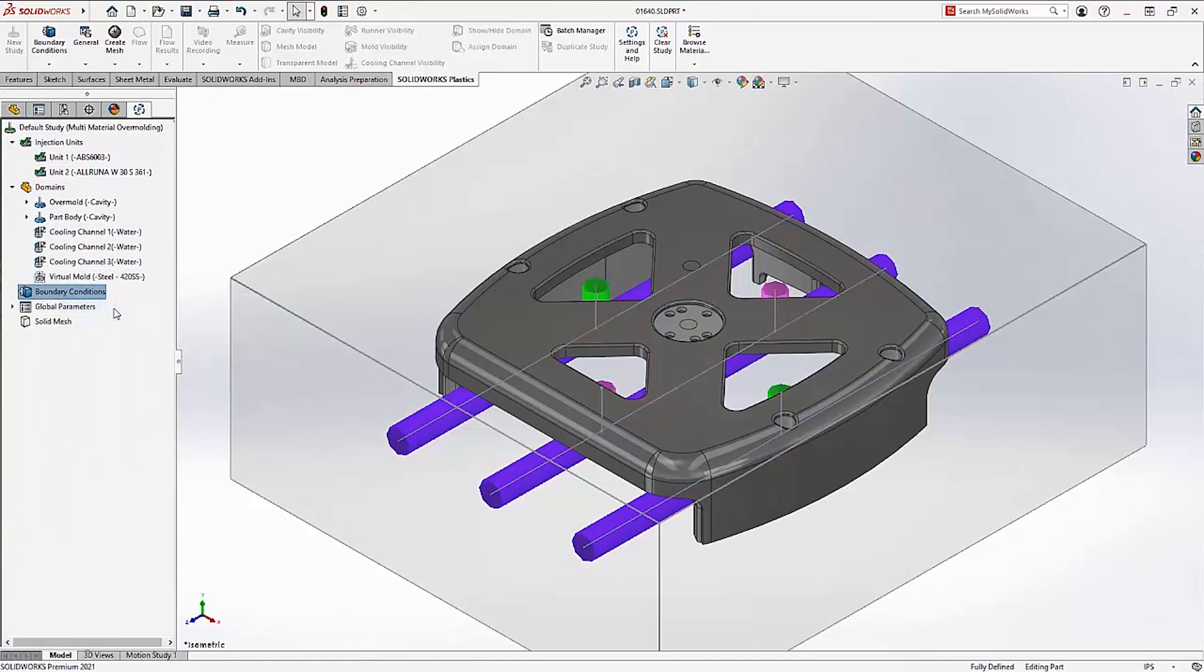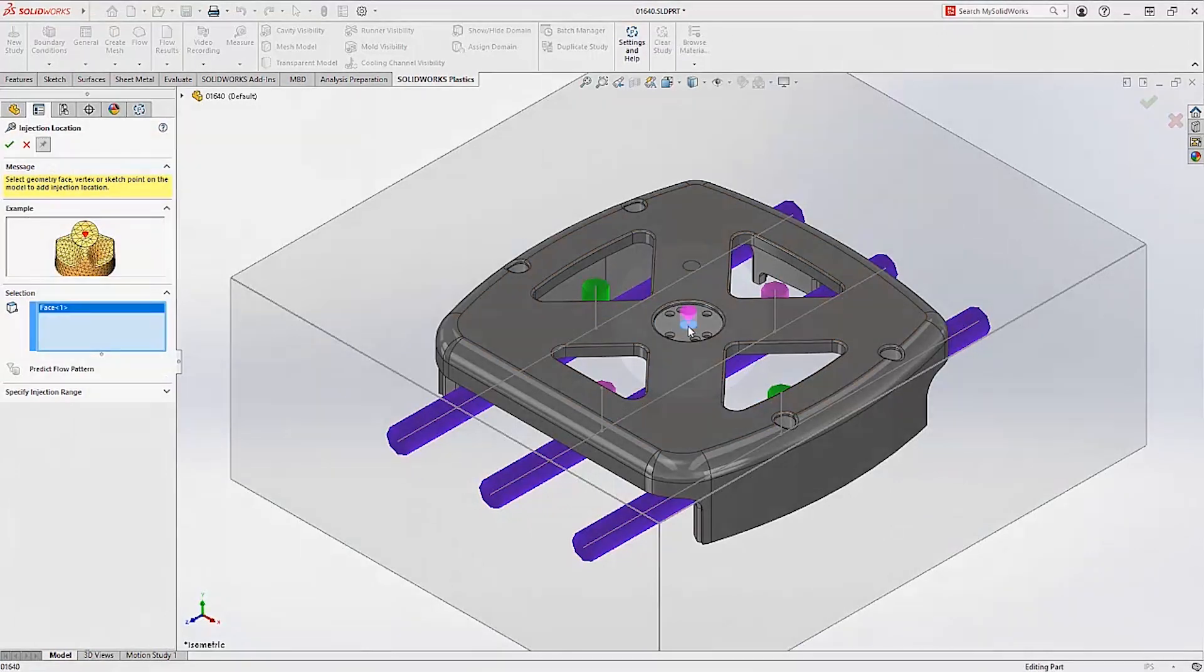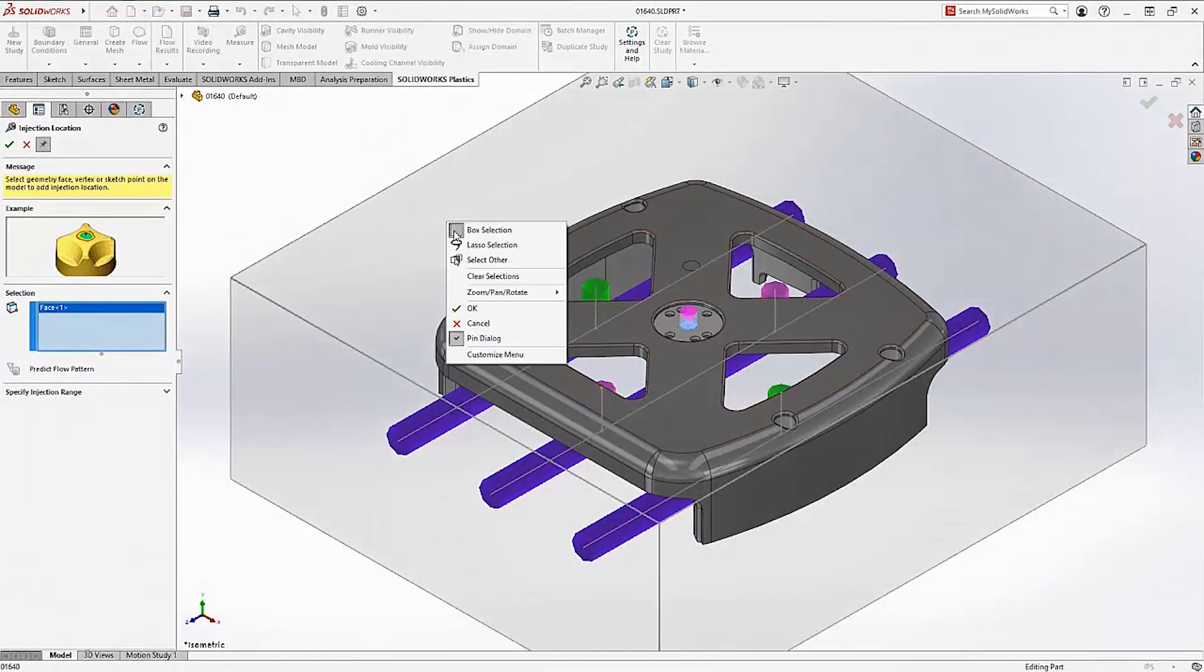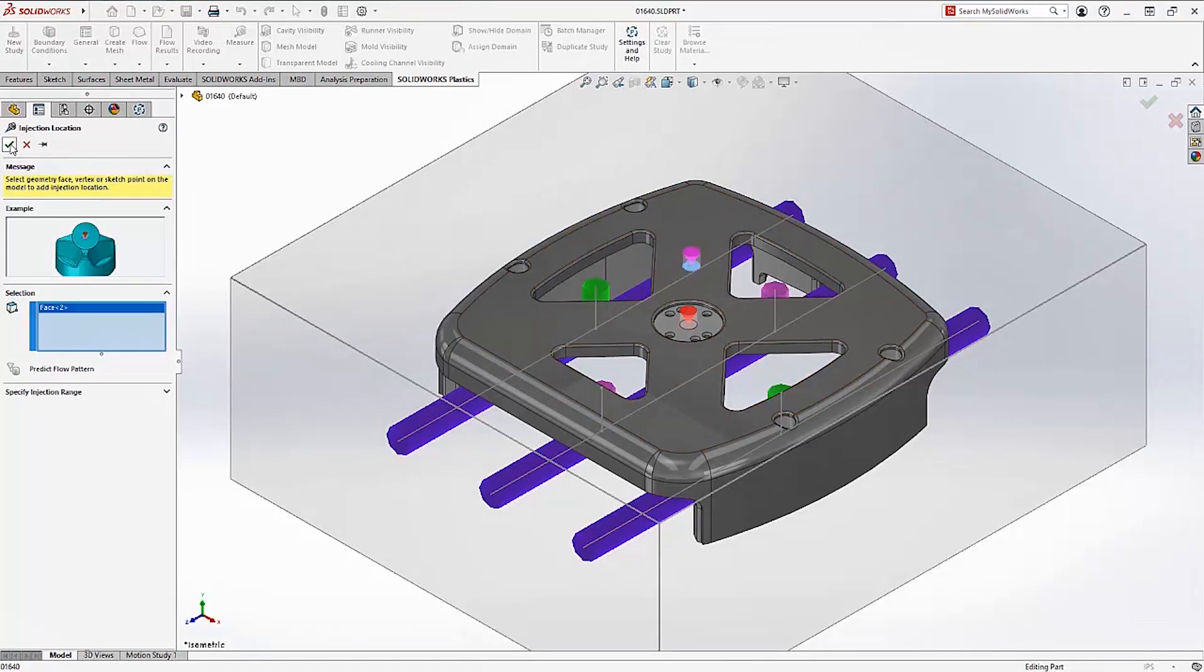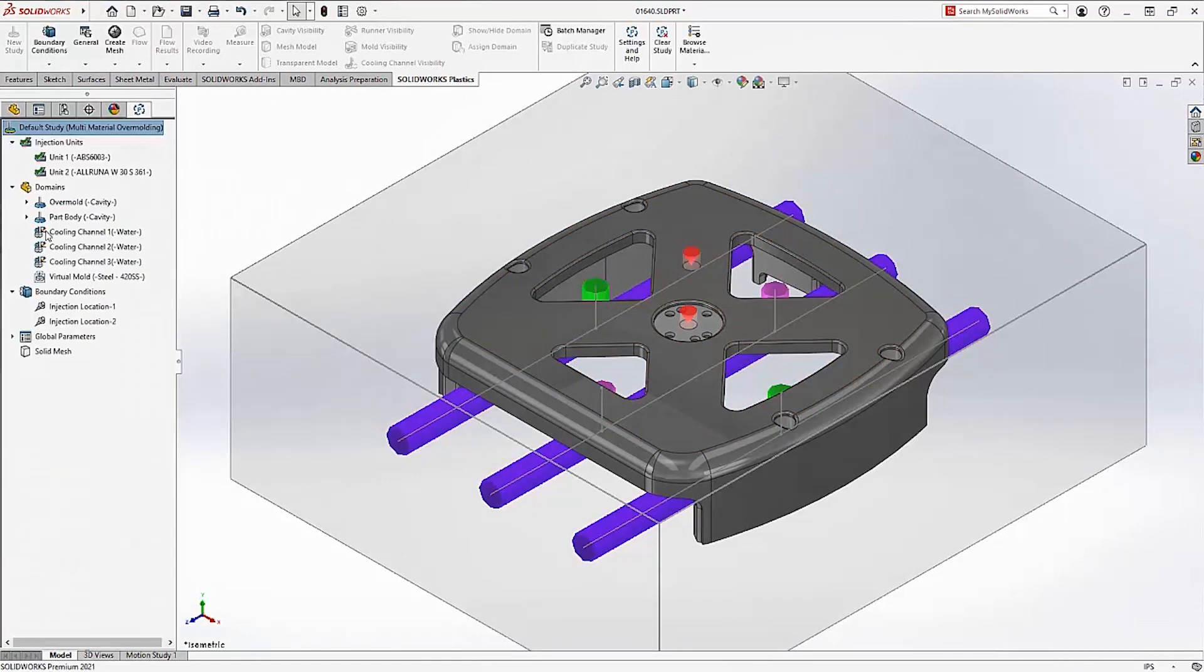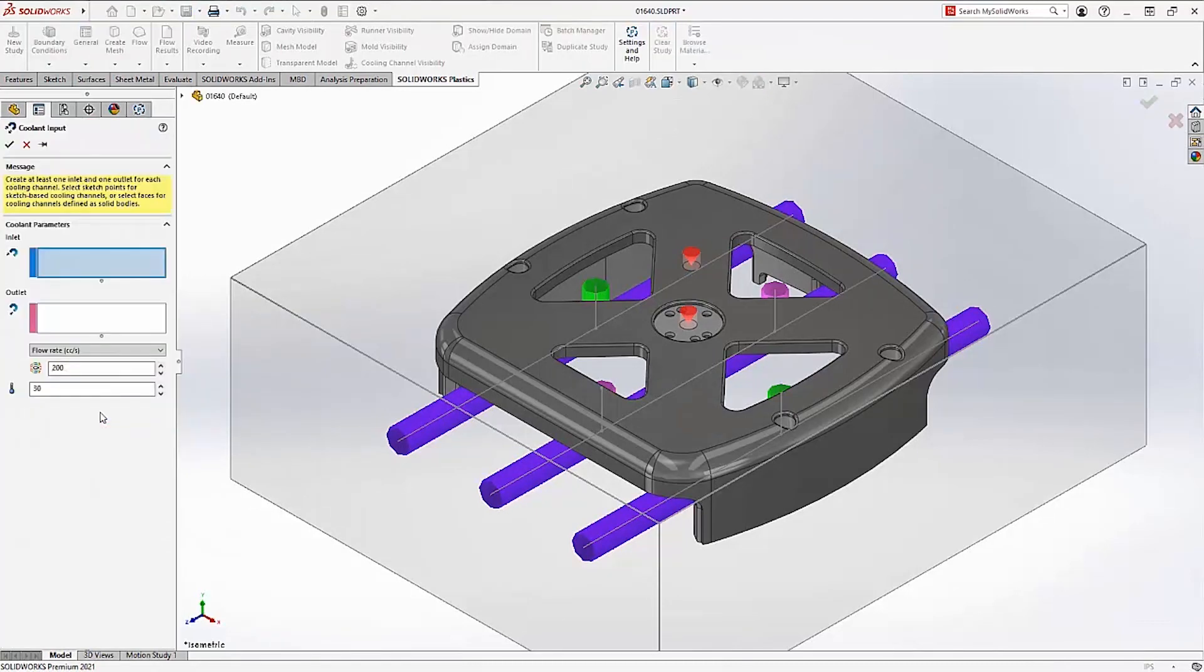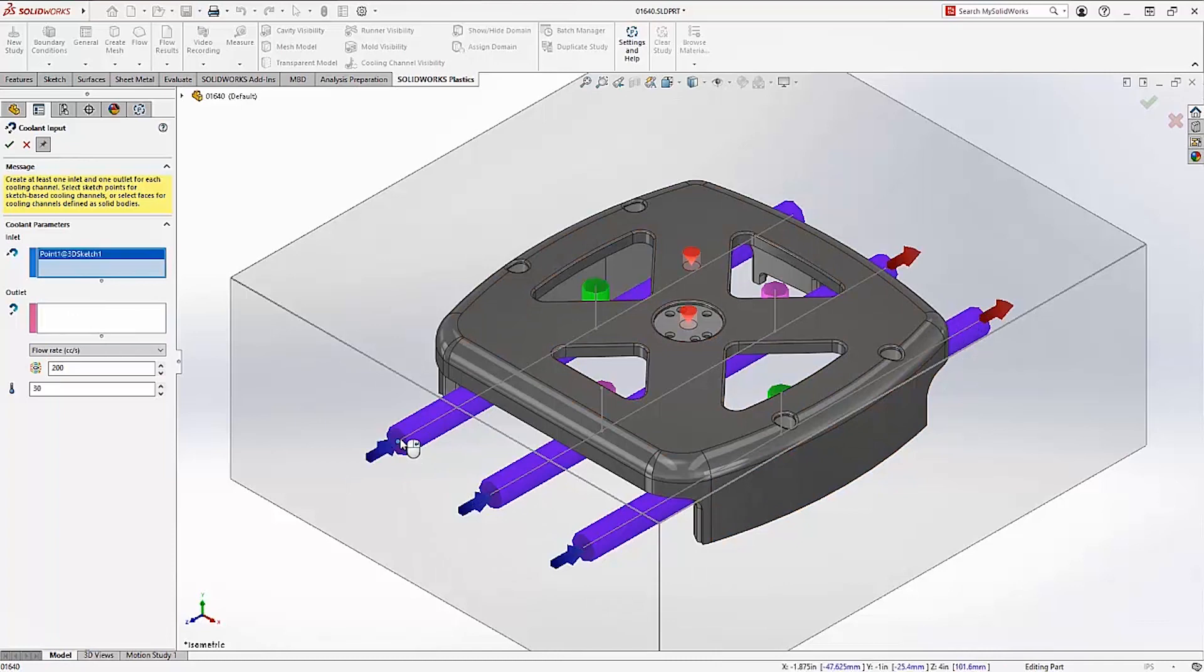Other critical mold design elements such as the injection locations can also be defined directly on the 3D model without the need for meshing any geometry. By referencing the geometry itself instead of the mesh, it saves time setting up different design scenarios, as well as automatically updating when the 3D model itself changes. All of the boundary conditions in the plastics study can be defined this way geometrically. This includes other design elements such as the cooling channel inputs and outputs, as well as things like the clamp force direction.